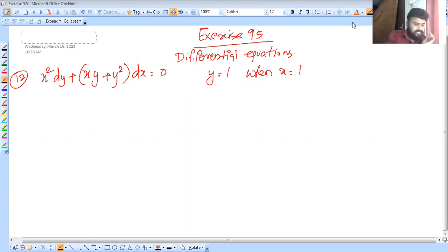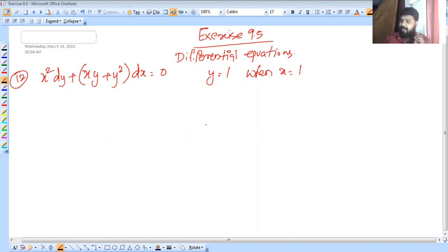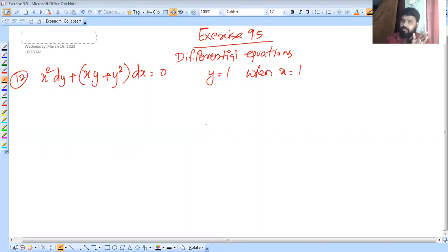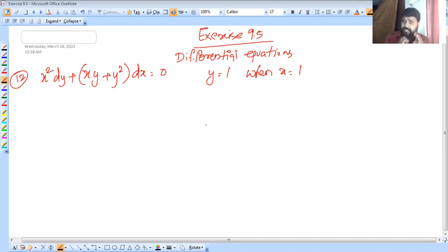We will discuss the question. There are important portions to note. If you are looking at conversions, there will be points you will continue with. Let's see: x² dy + (x³ + y²) dx = 0.